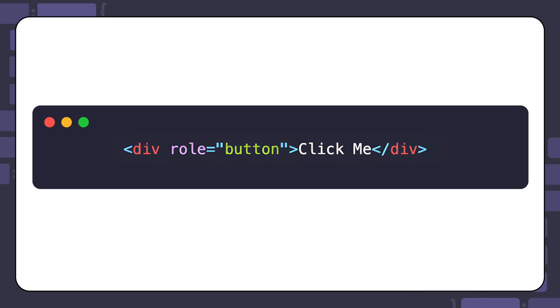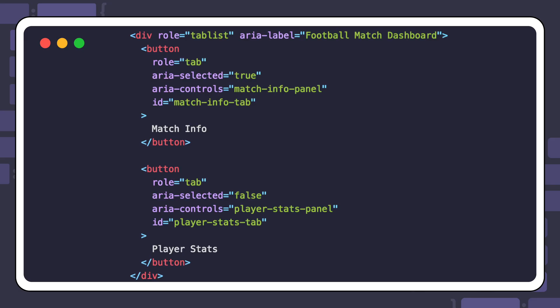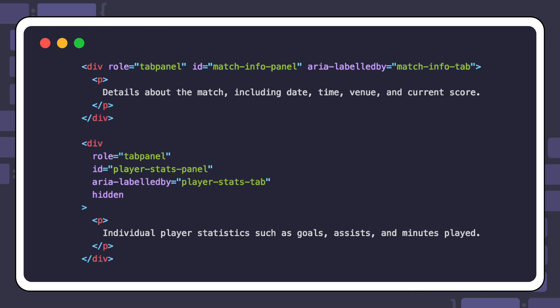It is always better to use the native button or input element with type button instead. Since HTML alone does not provide a way to make custom user interface components like tab navigation and tab list accessible, ARIA roles can be very helpful. Here is what a tab list could look like with the role attribute. Each tab in the tab list will have an associated tab panel that will display when its tab is selected. Each tab panel will have a role of tab panel. Here's what each one of those tab panels could look like.